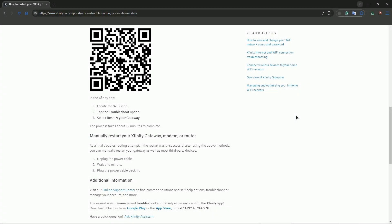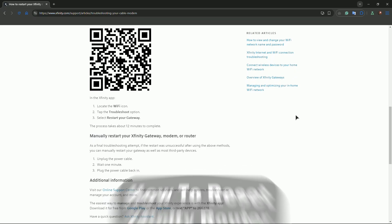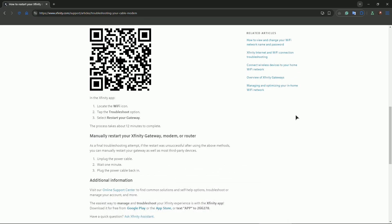Hey guys, welcome to the channel. In this video, I will quickly tell you how to reset an Xfinity router. Firstly, we have a soft reset and a hard reset, so let's start from the first one.